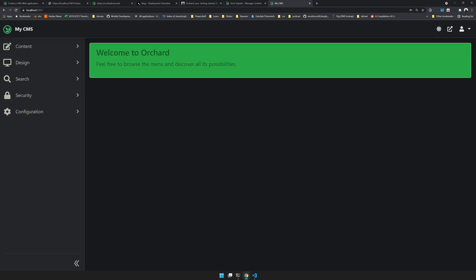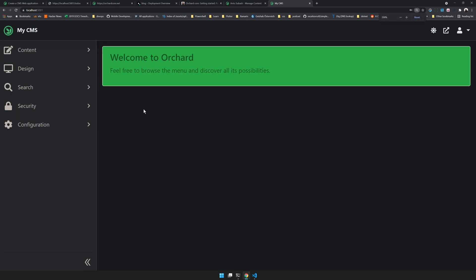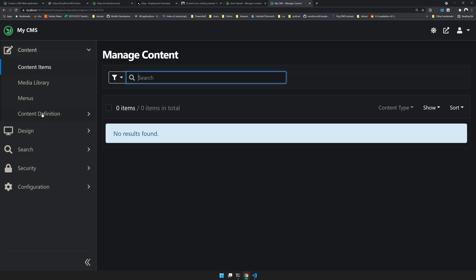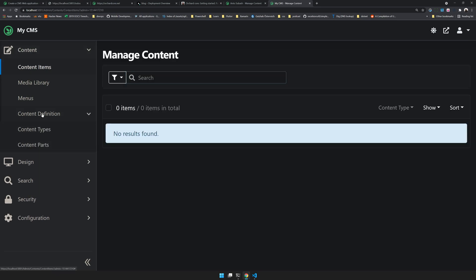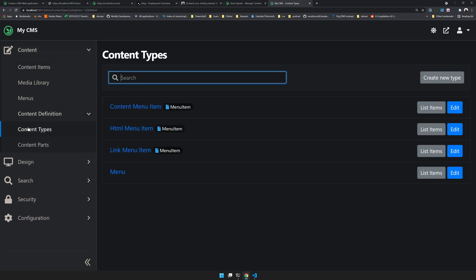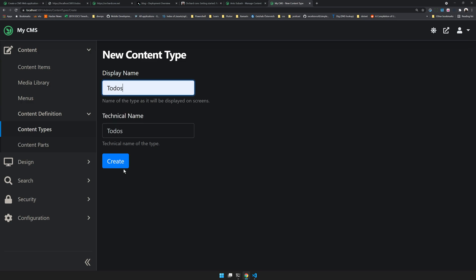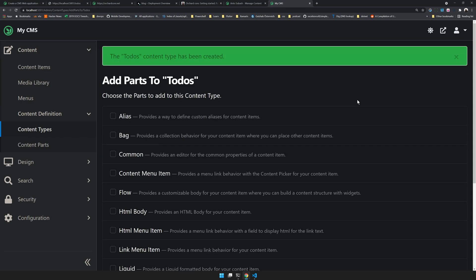Now as you can see, the CMS is ready and available. You can see the content items and content type definitions. In the content type section there's a new content type available. Click here to create a new content type. We will give a name called to-do. This will create a new content for you.